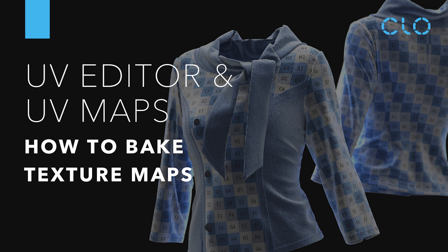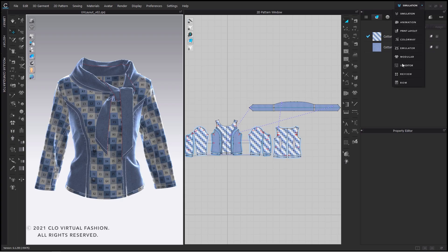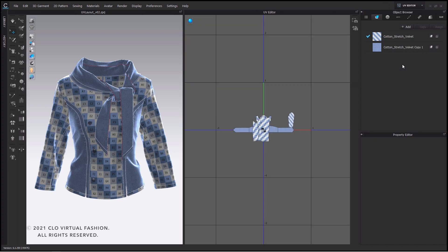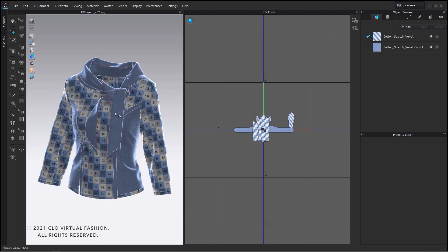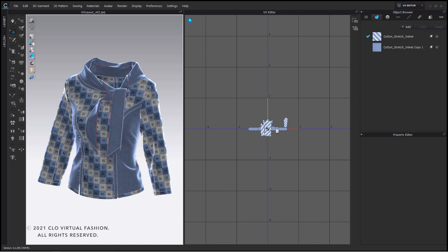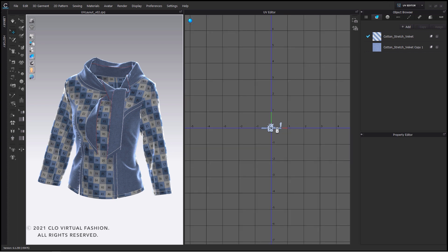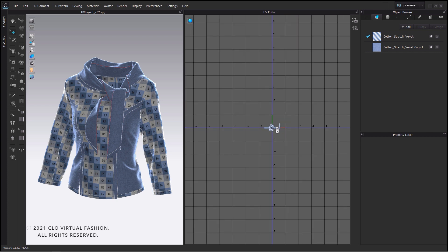Hi and welcome to another tutorial. In this tutorial you will learn how to properly use the UV editor. The first thing which we want to do is to change our layout from simulation to UV editor. By changing the layout the 2D window will disappear and be replaced by another window.